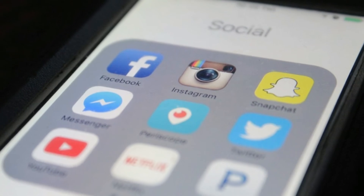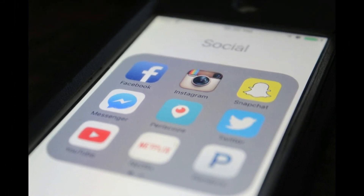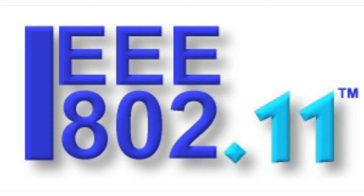These devices may be your smartphone — now almost all smartphones support Wi-Fi connectivity — or laptop, tablets, or even your desktop PC with a wireless card or USB adapter. This Wi-Fi facility is owned by the Wi-Fi Alliance and is a registered trademark of this organization.